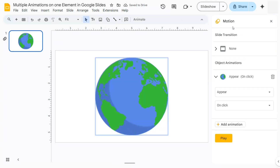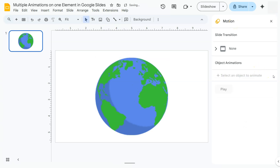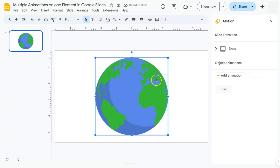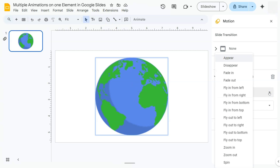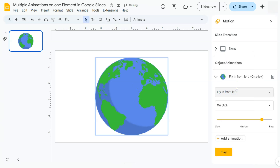It adds the pre-selected Appear animation, which I'm going to delete. I'll start by selecting the element, then clicking Add Animation. The pre-selected animation is Appear, but if you click the dropdown you have many options. What I want to do is repeat my example and have this fly in from the left, so I'll select that. We also have our starting condition, which is On Click — I'm good with that.